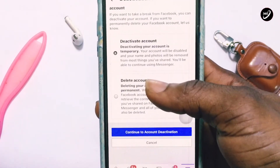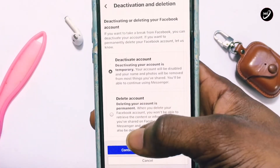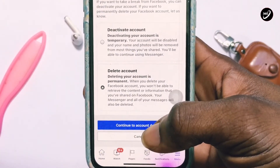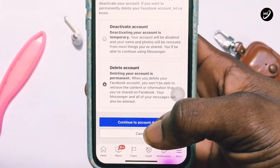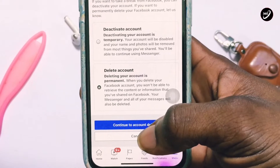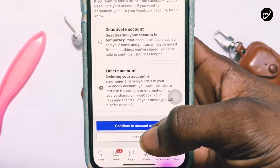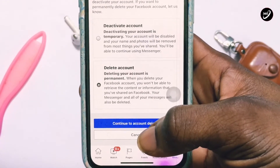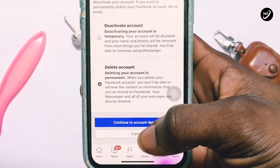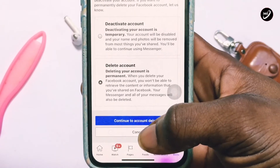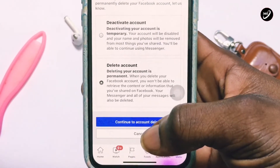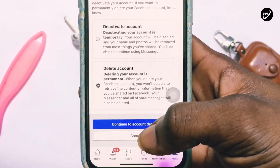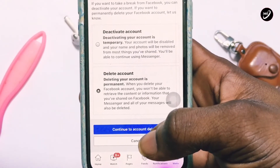The second option is Delete Account. Deleting your account is permanent — when you delete your Facebook account, you won't be able to retrieve the content or information that you have shared on Facebook. Your Messenger and all your messages will also be deleted.